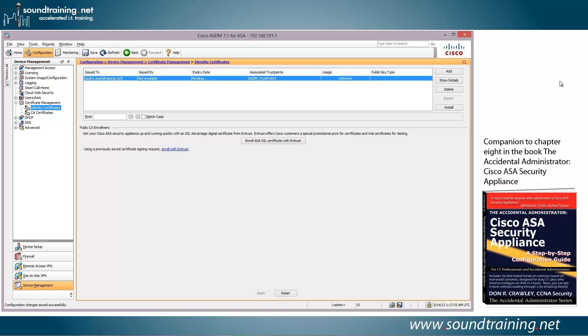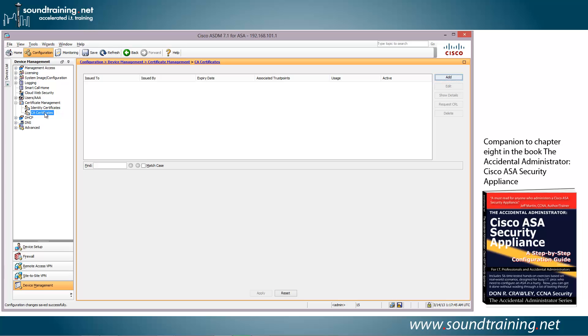So we'll start with CA certificates over on the left hand side of the ASDM. We're going to select CA certificates, then we're going to choose add.